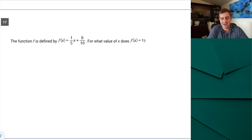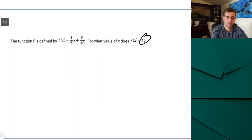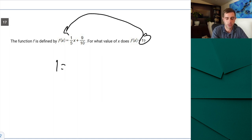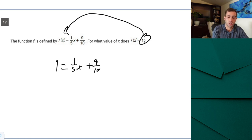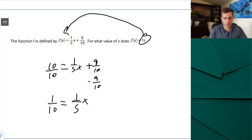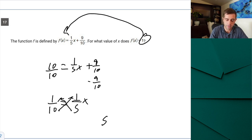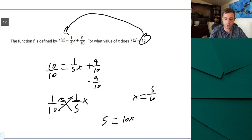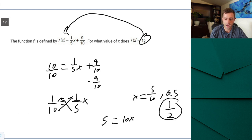Question 17: f(x) = (1/5)x + 9/10. For what value of x does f(x) = 1? Set the expression equal to 1: 1 = (1/5)x + 9/10. Subtract 9/10 from both sides — rewriting 1 as 10/10 gives 1/10 = (1/5)x. Cross-multiplying: 5 = 10x. Dividing by 10 gives x = 1/2 or 0.5. Either form is acceptable.